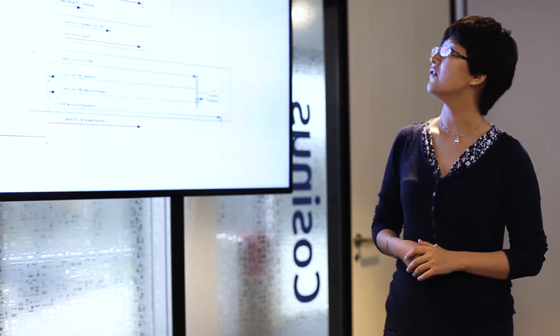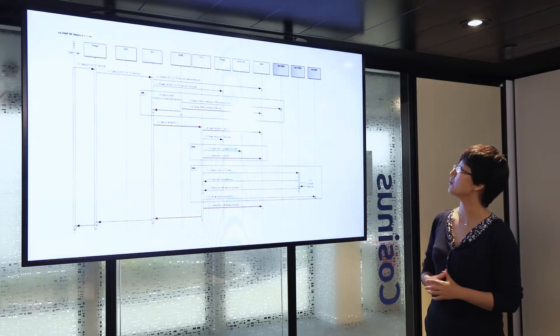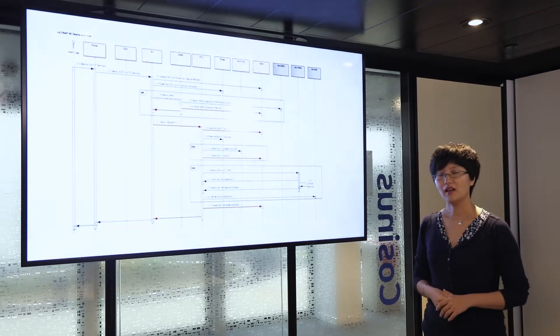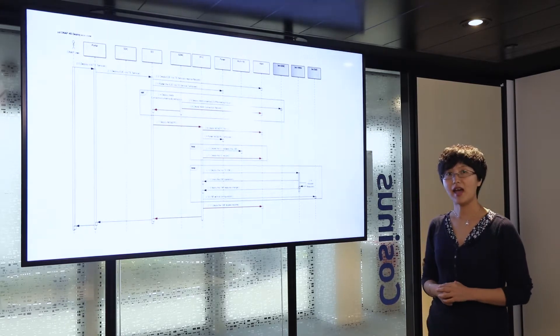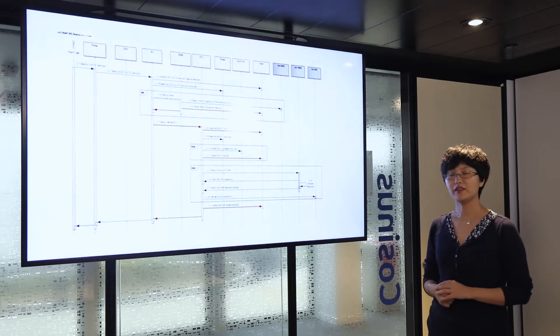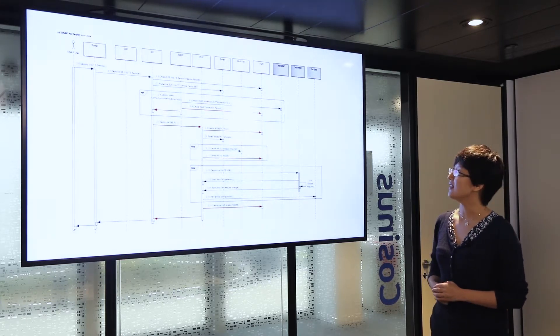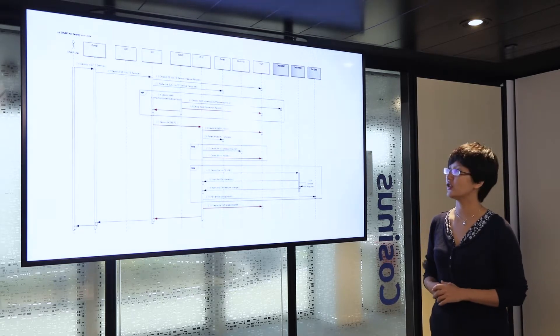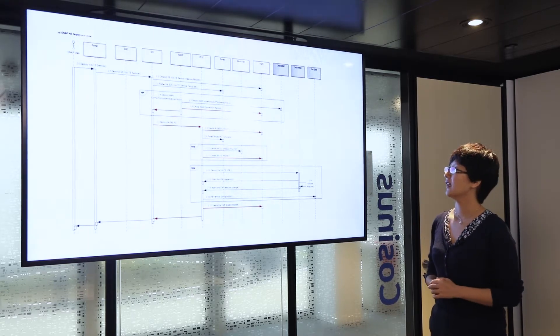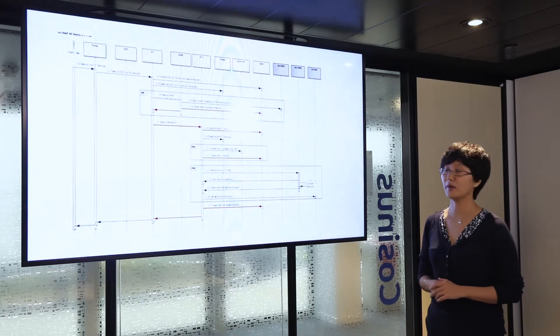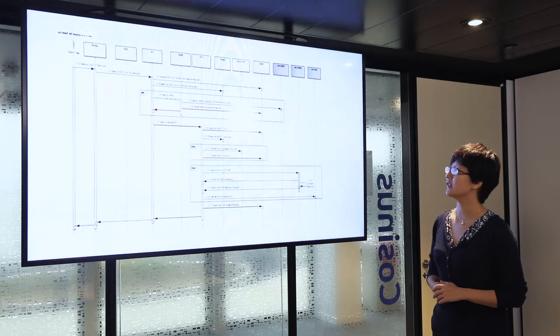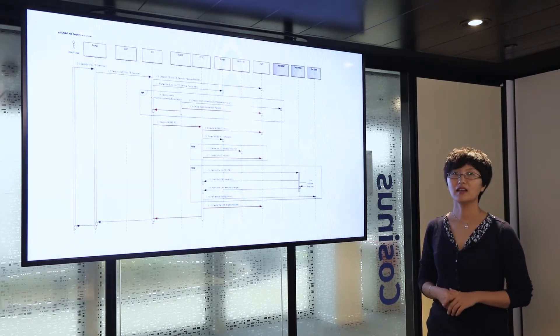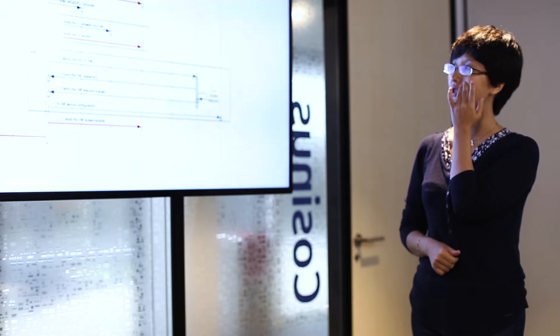VFC starts by creating the network service instance records in A&AI respectively for virtual EPC and virtual IMS. Then it asks the parser to get the information embedded inside the network service template envelope. Inside, VFC finds there are two types of resources to be initiated.